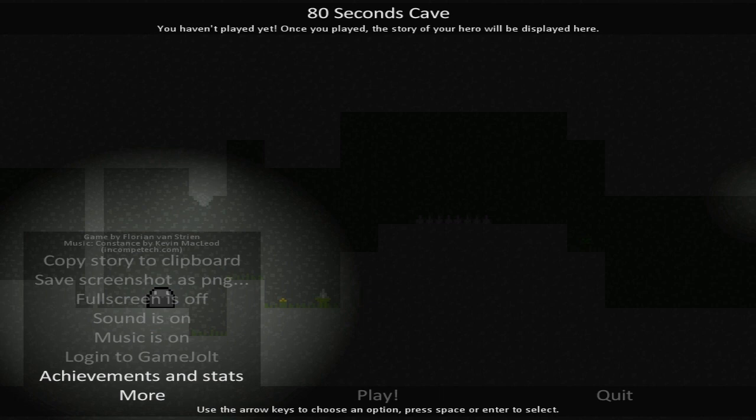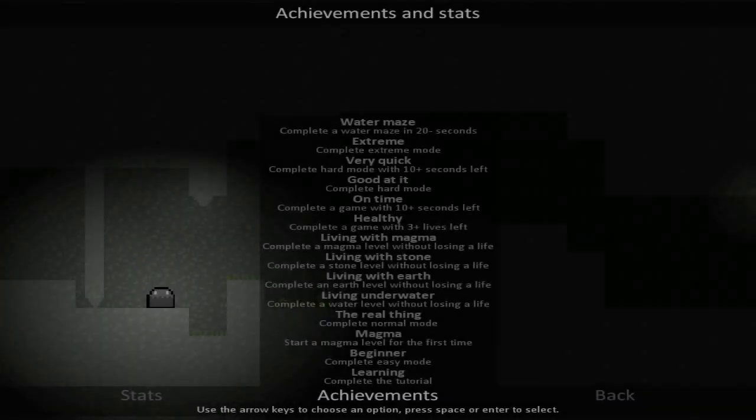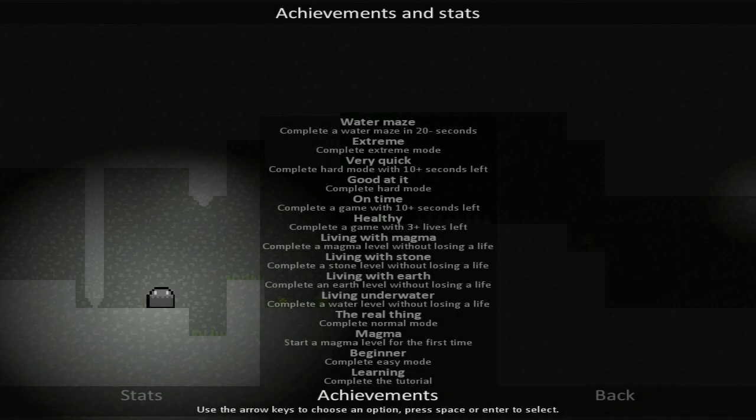Before we actually get into this one, you can see here on the left, we've got our options menu if you're curious. Full screen on and off, sound on and off, music on and off. We can log into Game Jolt for stats and stat tracking as well, as there are actually some achievements themselves here, which will actually give us a pretty good idea as to what exactly we should expect out of the game.